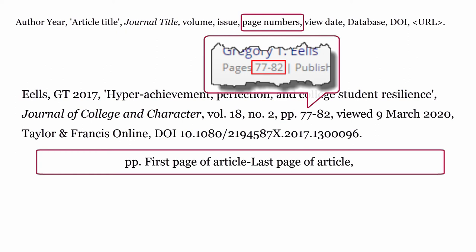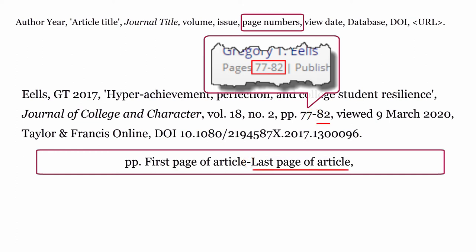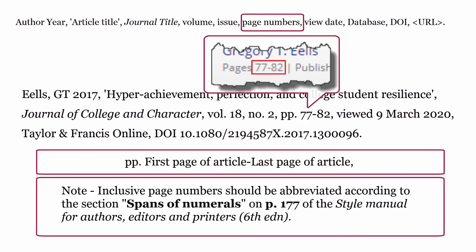Page numbers: formatted as pp., then the first page of the article, dash, last page of the article, and the page numbers followed by a comma. Inclusive page numbers should be abbreviated according to the section on bands of numerals on page 177 of the Style Manual for Authors, Editors, and Printers, 6th edition.